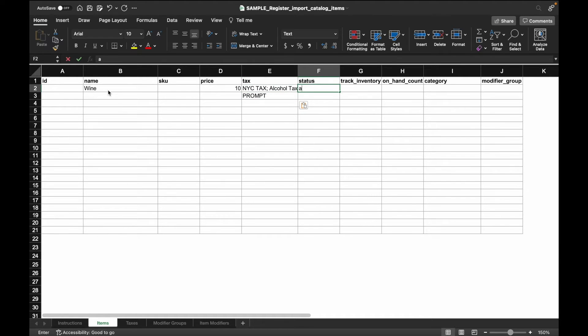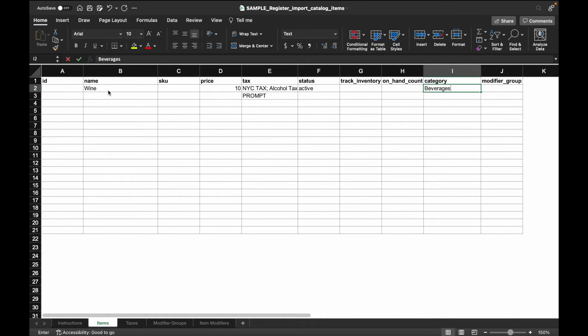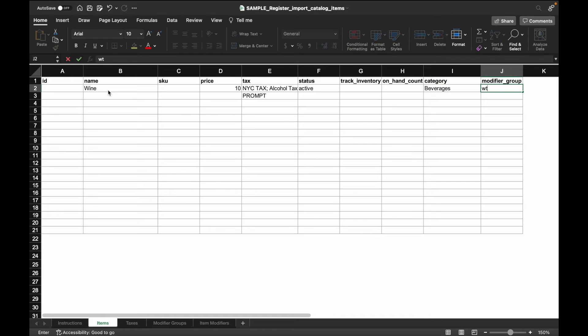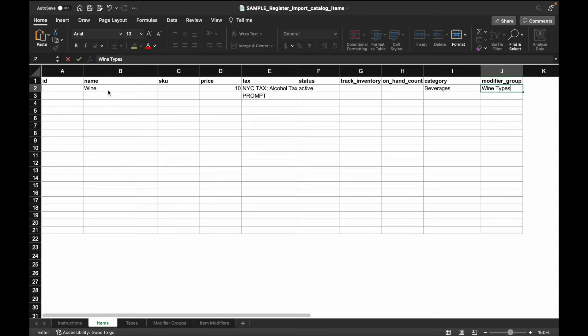Next up, you can also assign this item to a category and assign it to the modifier group for wine types. Please note that the field for the modifier group on this tab must match the name field that you'll create later on in the modifier groups tab and the group field in the item modifiers tab.